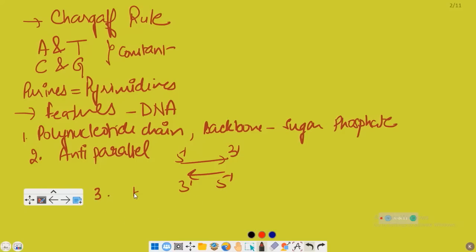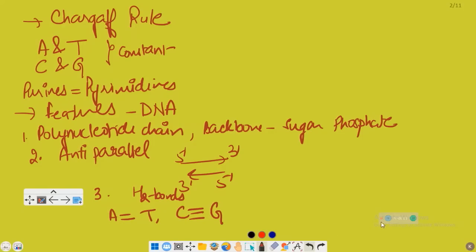The bases in the 2 strands are paired through hydrogen bonds. Adenine forms 2 hydrogen bonds with thymine, and cytosine forms 3 hydrogen bonds with guanine. The 2 chains are coiled in a right-handed fashion.